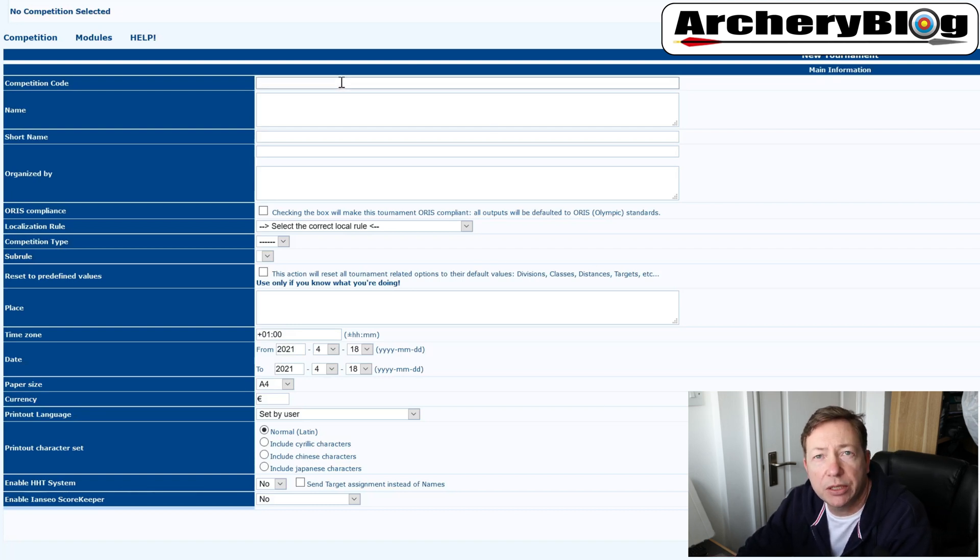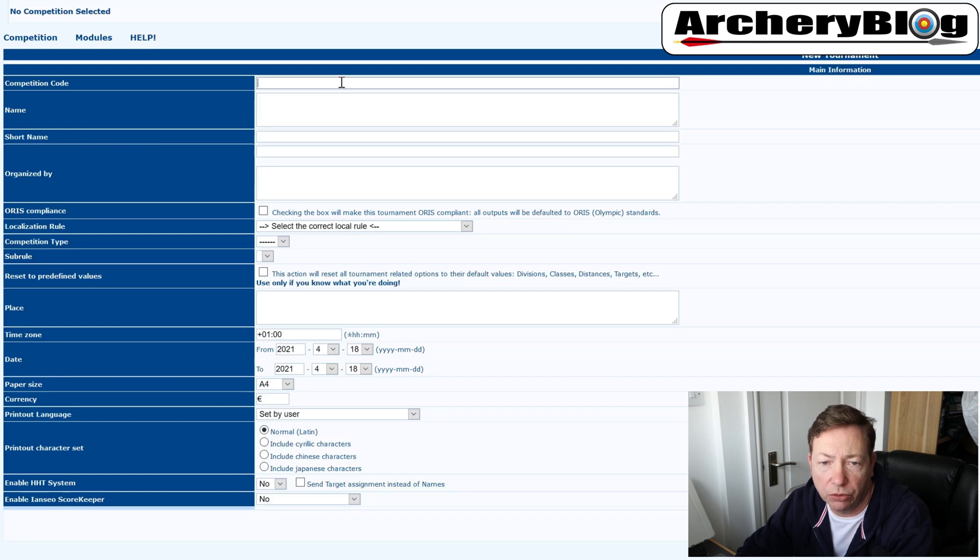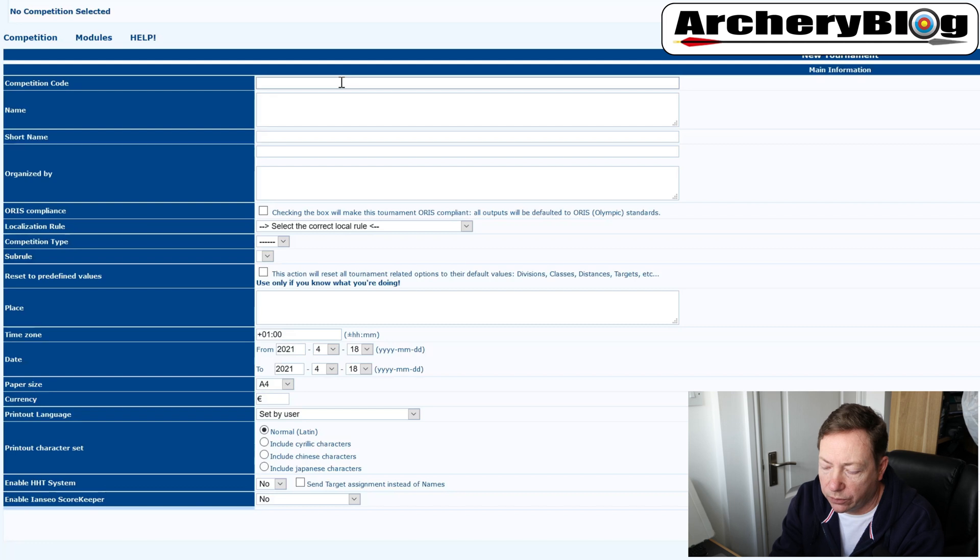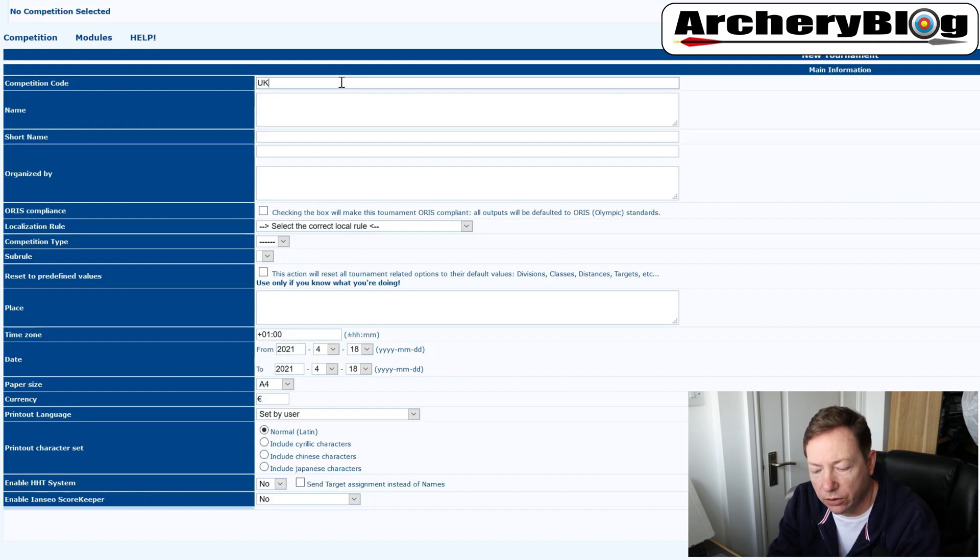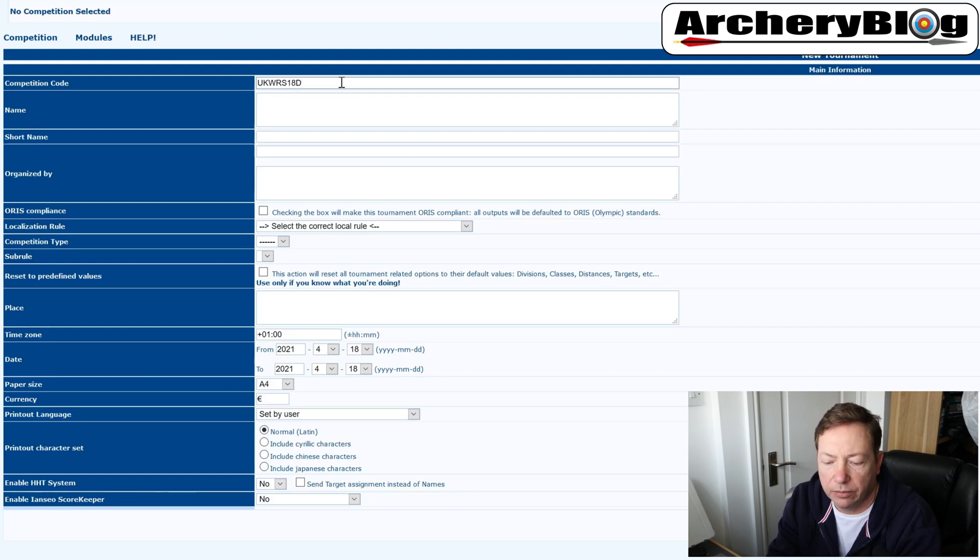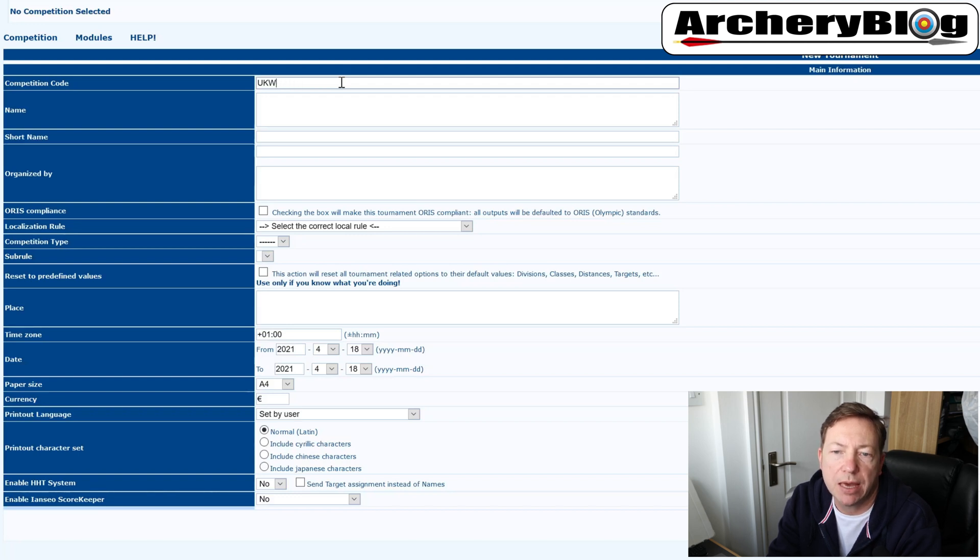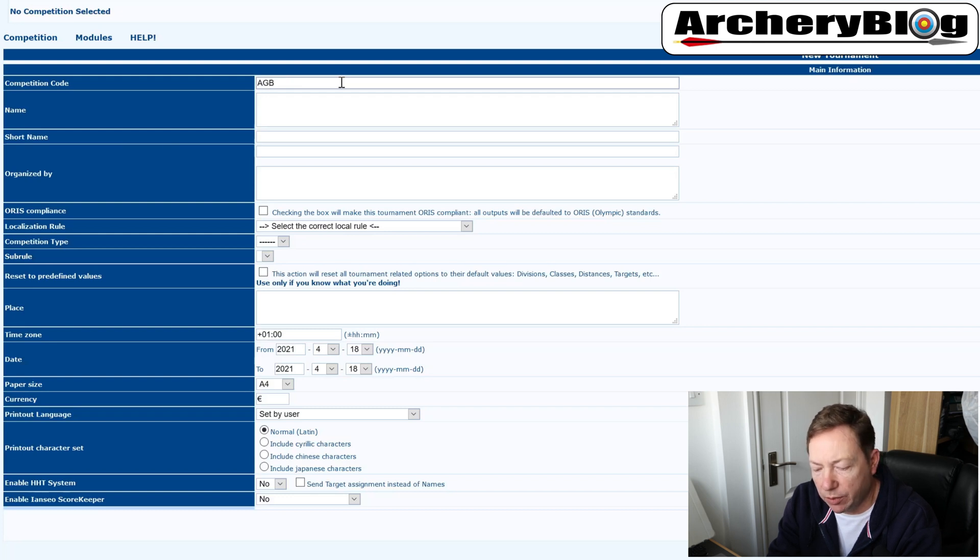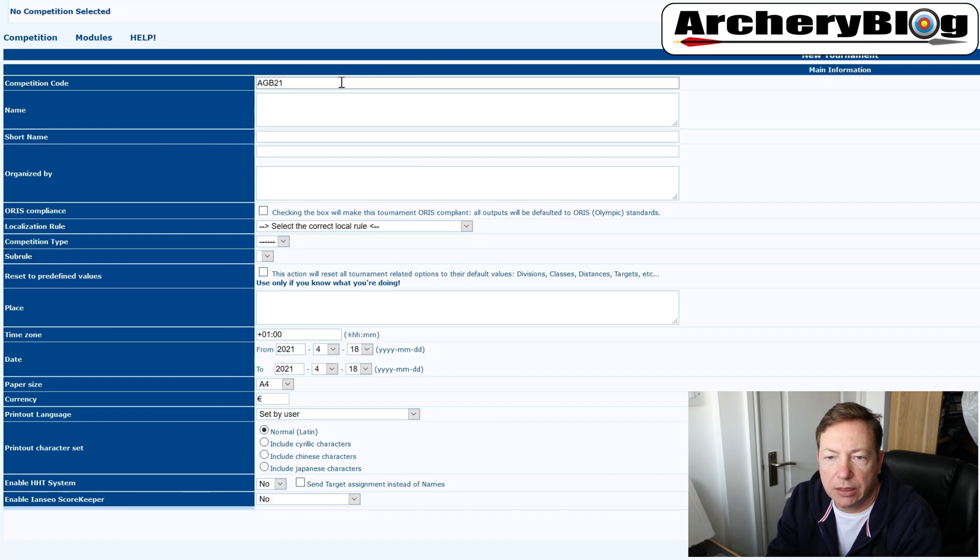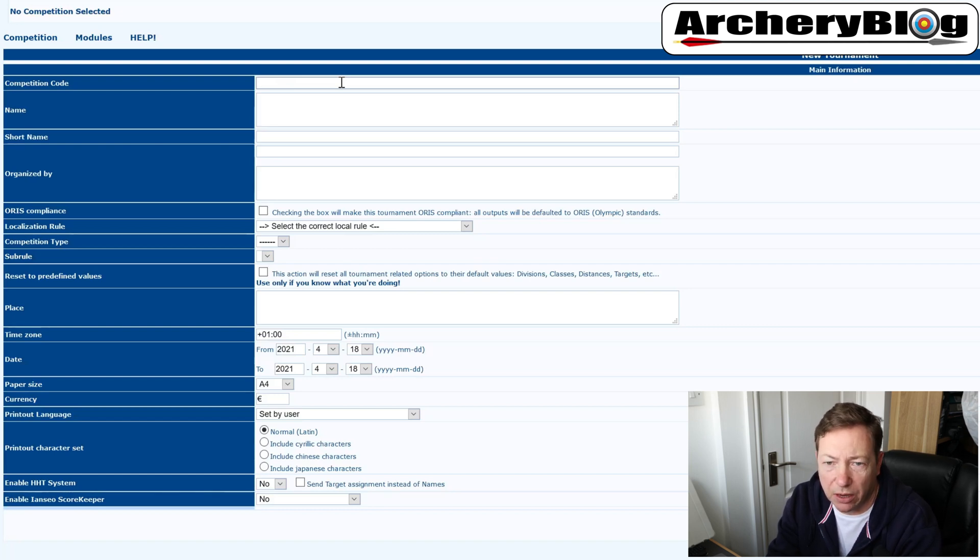First of all, the competition code needs to be something nice and short and sweet in a code format that you recognize that individualizes your shoot really. You could start off in the UK and say something like UK WRS 18 D one. We are one, two, three, four, five, six, seven, eight characters in there maximum. So eight characters to work with. So if it was an AGB shoot, AGB 8-21 day one, something like that. Not brilliant to be honest, but code is a code. So it needs to be quite short.